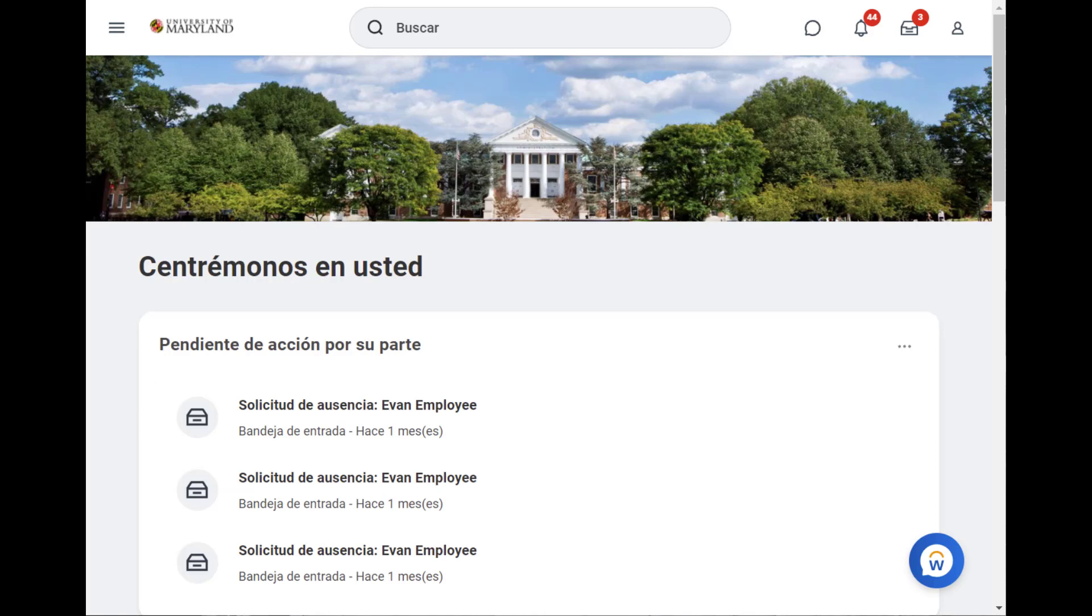Now that I'm signed back in as Evan, I can see that Workday has automatically translated into Spanish.